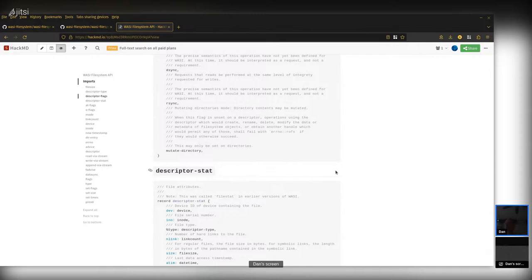There's one thing the flags were being used for: the ability to have a read-only directory. If you took a directory file descriptor and unset the flags for mutation — writing, creating files, renaming files — you could say this descriptor gives access to a read-only directory, and anything derived from it would also be read-only due to inheritance. That's a useful property — people want read-only directories especially when running untrusted code, to say: give it access to this directory but have it be read-only. That was the one big feature missing after removing the flags, so now we have a new flag called mutate-directory to provide it.